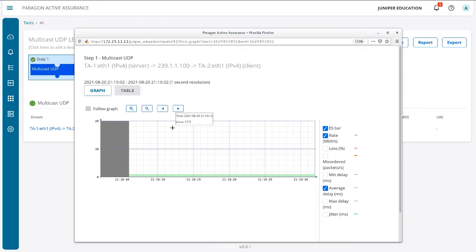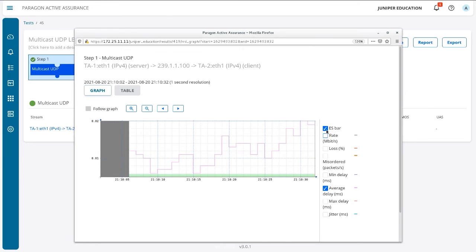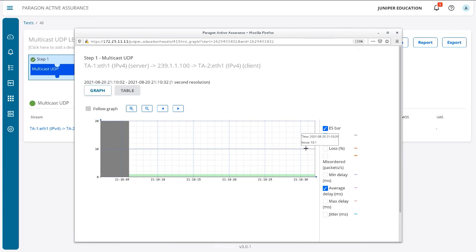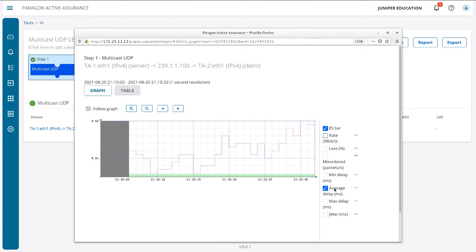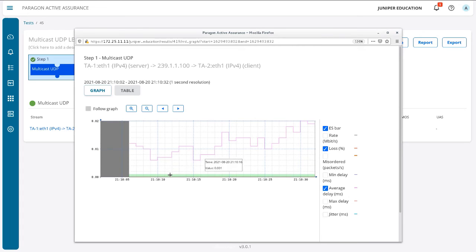Let's click on the stream itself for a closer look. We can see the graph showing 10 megabits per second straight across — no problems. There was no loss; everything looks good. Let's deselect the rate so we can get more detail, because with the rate selected everything else is so minimal you can't see it. Now we can see the average delay in milliseconds — very low throughout the entire test. Selecting loss shows nothing, because loss was zero.